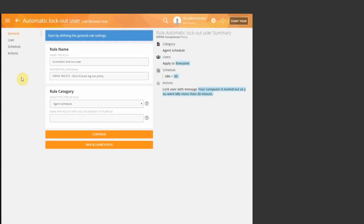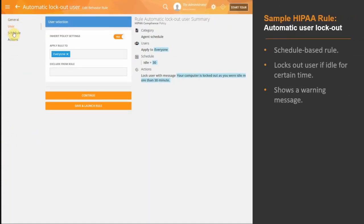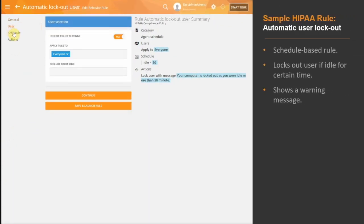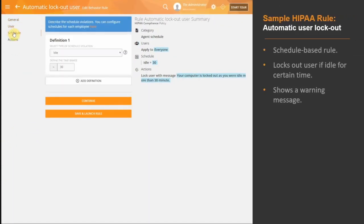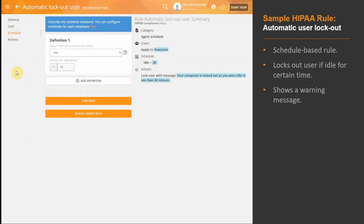This rule will assist in the implementation of electronic procedures that terminate an electronic session after a predetermined time of inactivity. In this case, the user will be locked out of their computer after being idle for more than 30 consecutive minutes.